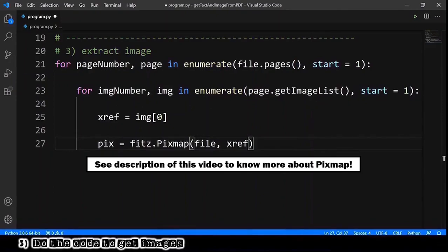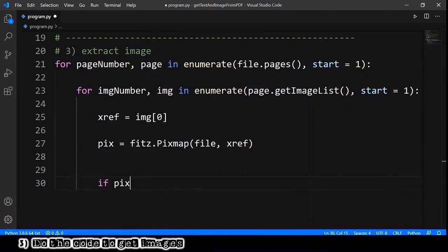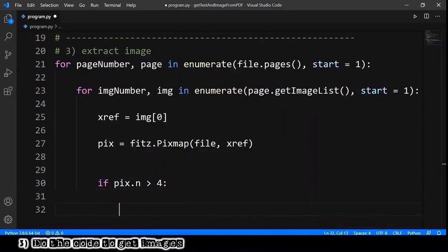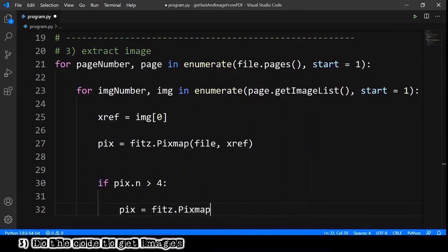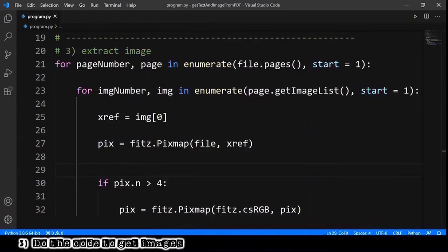Okay, the next part is a little bit of black magic. So let's do this: if pix.n is greater than four, we need to convert the pix into RGB. So fitz.Pixmap, we provide the values fitz.csRGB and also the old pixmap object.